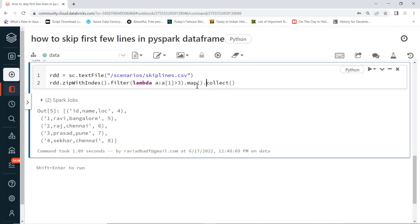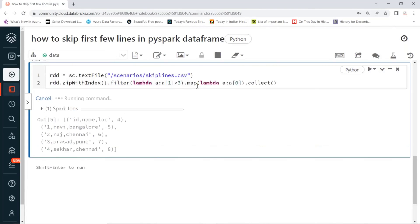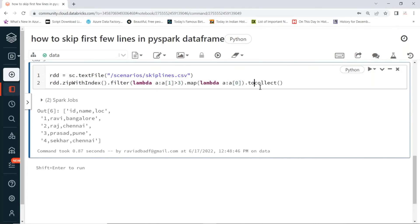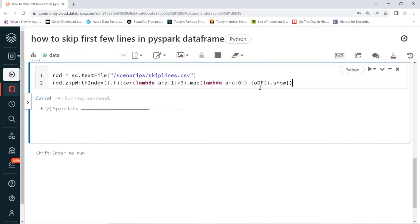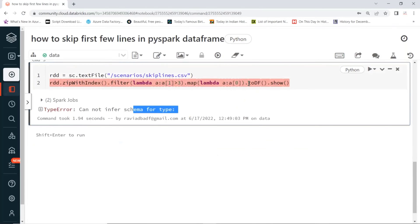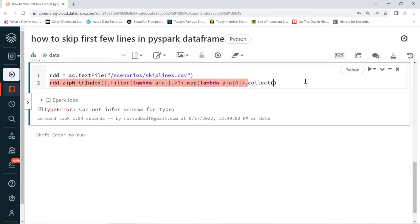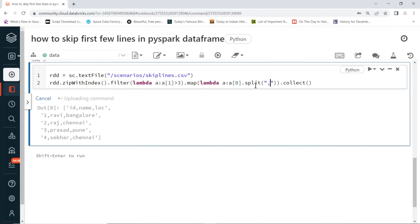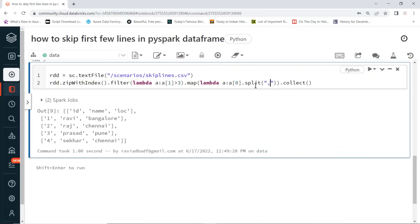We can also take index zero to extract the first valid row. However, this data is in string format — even though it is comma-separated, it's still a single string. So we apply a map transformation using a lambda function to read index zero, and then apply a split function with a comma separator to convert the string into a list.